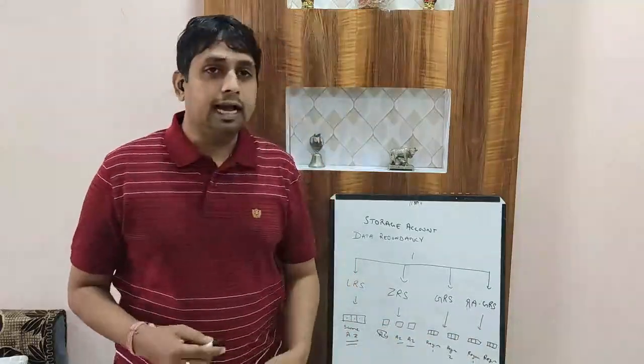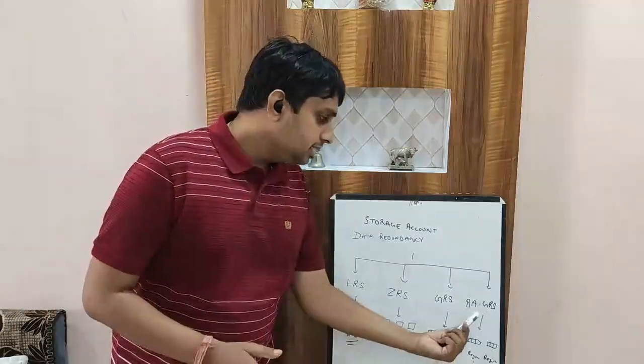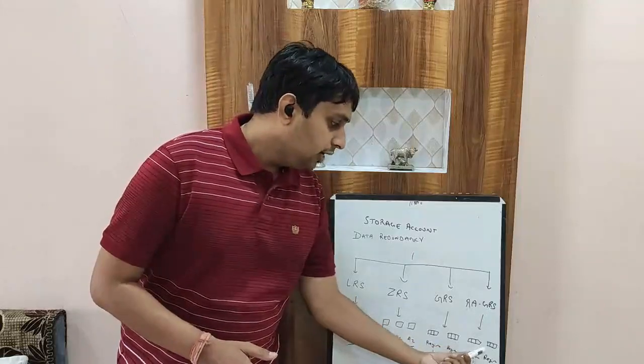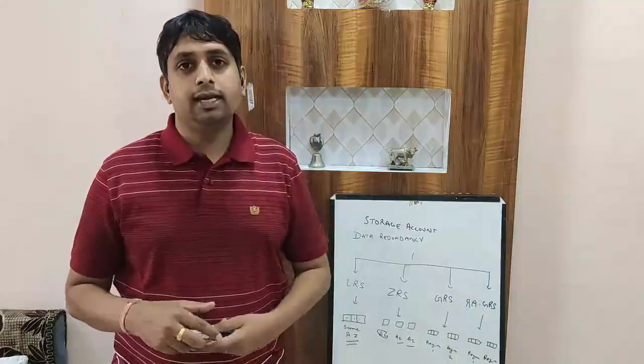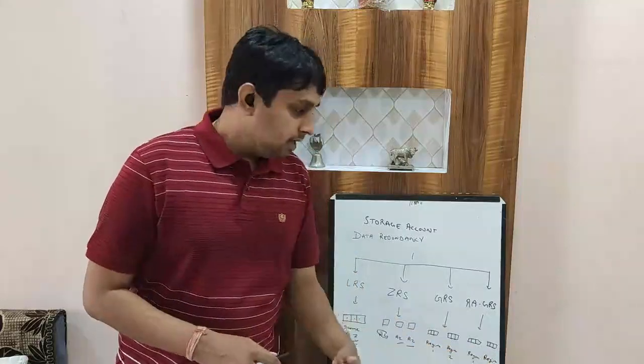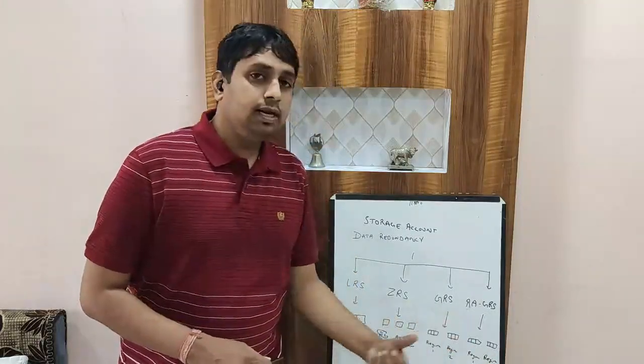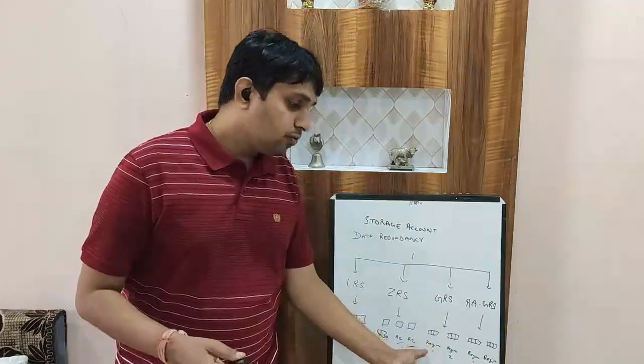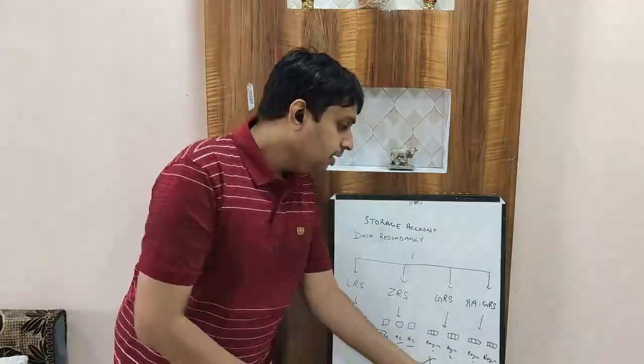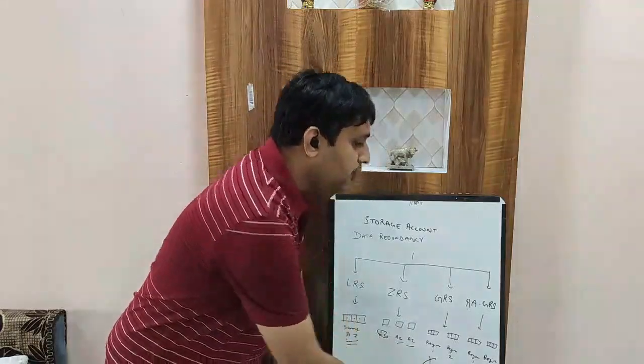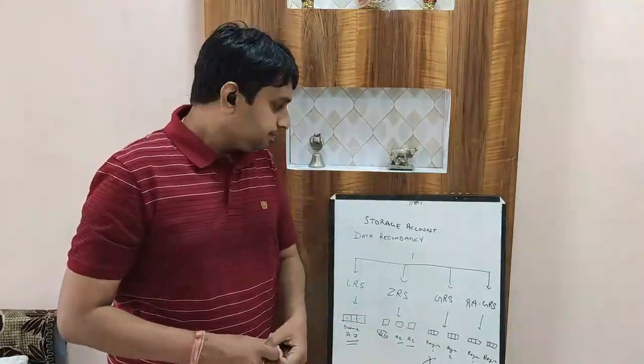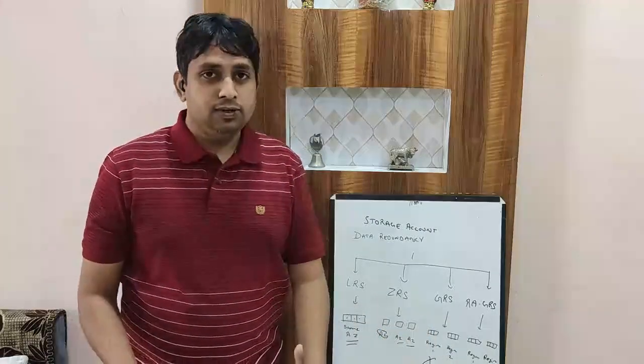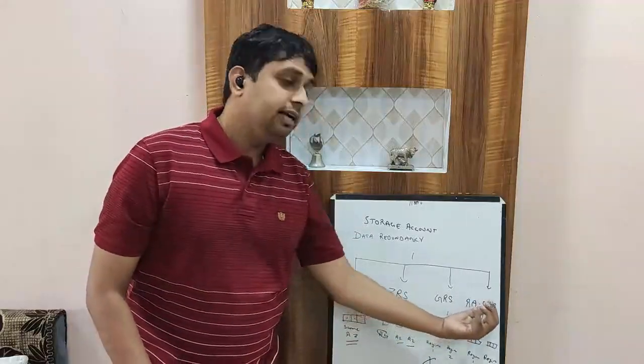The last is read-access GRS, that is read-access geo-redundant storage. In this case again the data will get stored into two different regions, but in this you can still access the data from the different region. In geo-redundant storage, you will be able to access the data from region two only in the case when region one is down. But in read-access geo-redundant storage, you can access the data from both regions anytime and this is a synchronous data available. The cost, as you can understand, the cost of the LRS is less compared to the read-access GRS.